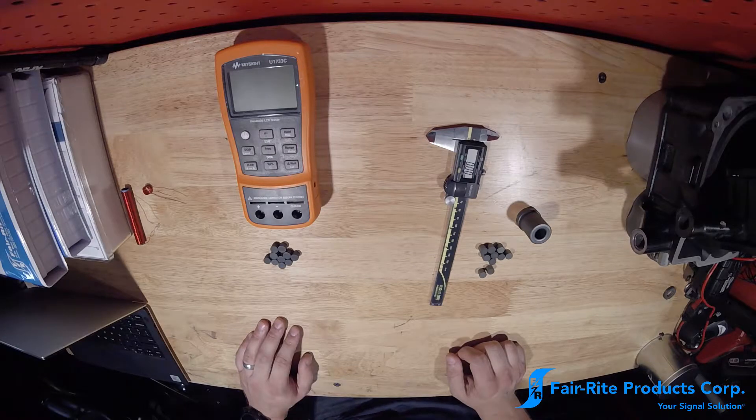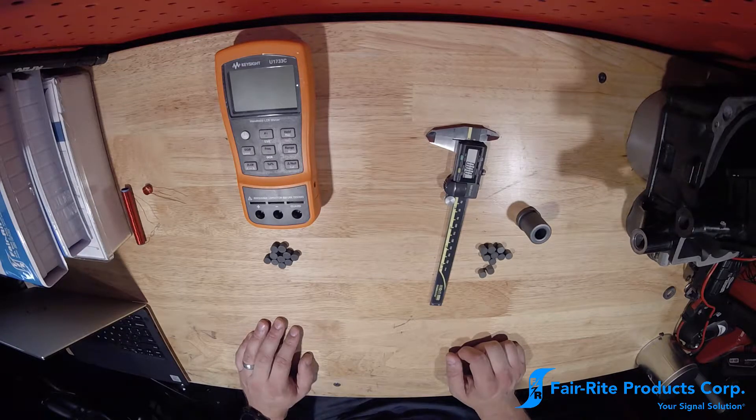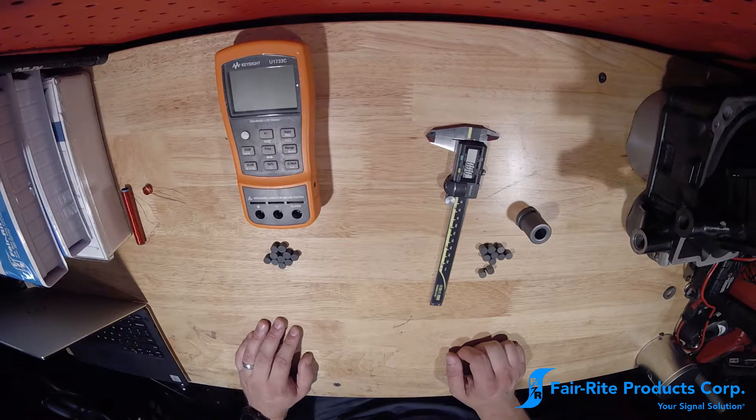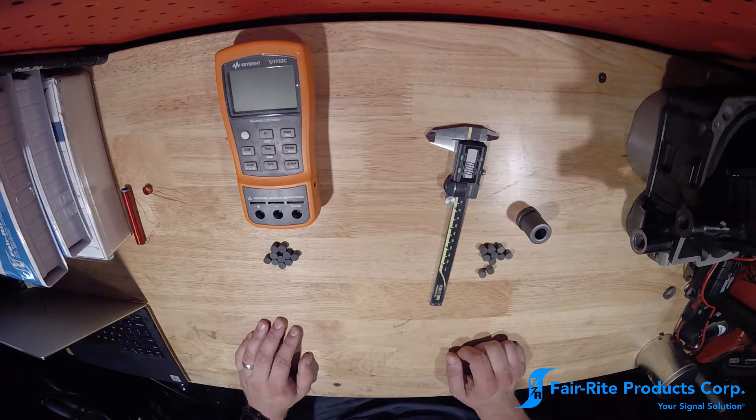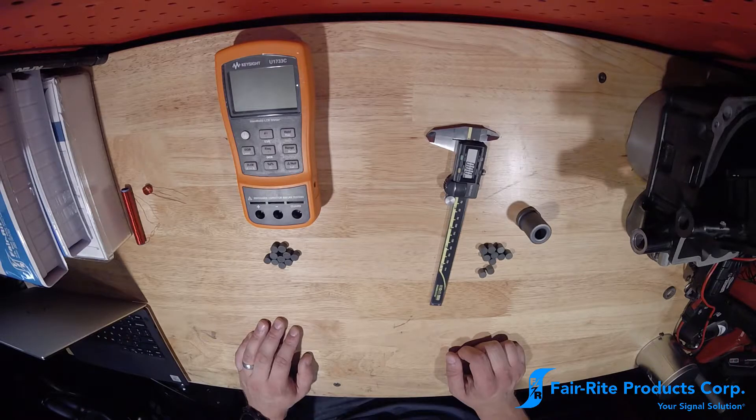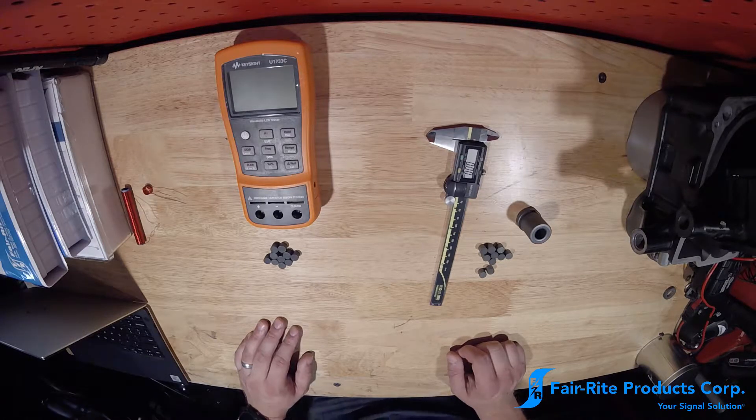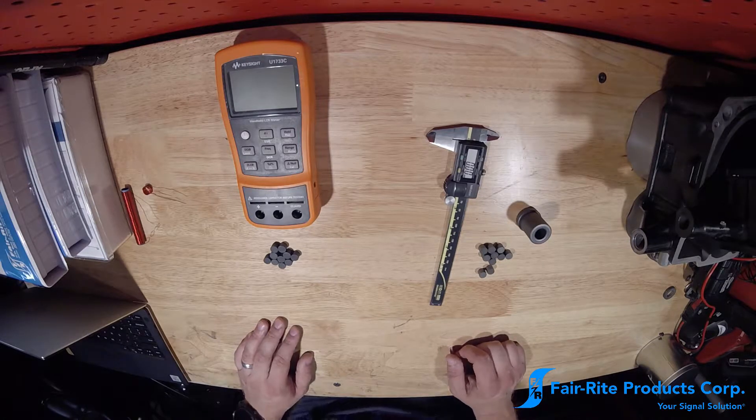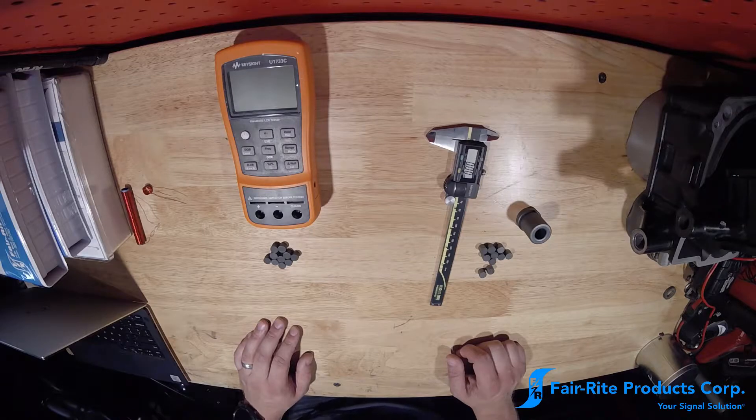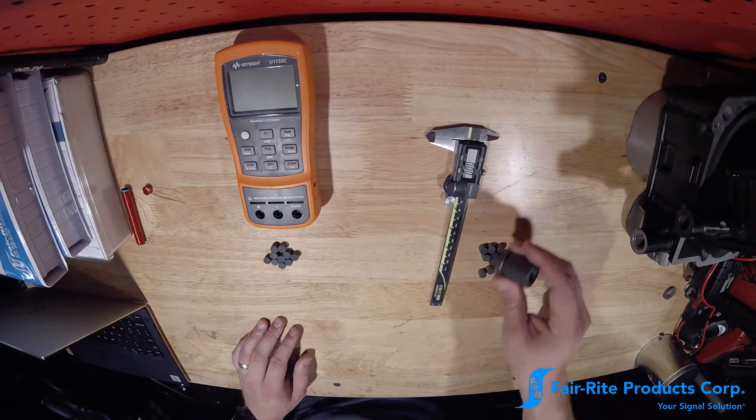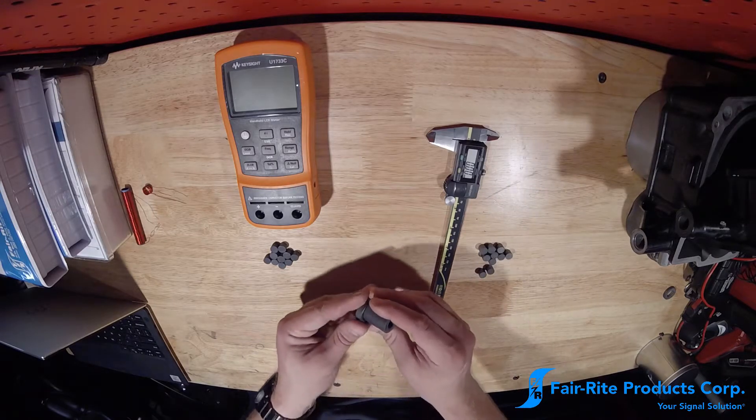Hi, this is Mike Arison from Fair-Rite Products. In a previous video, we looked at how to identify the material that an unknown ferrite core is made out of by looking at the permeability of the core.